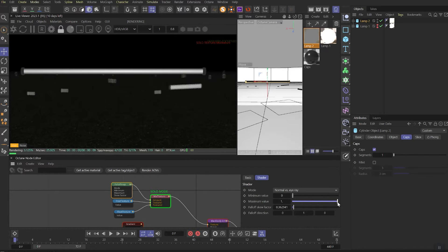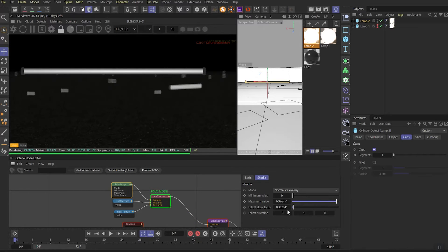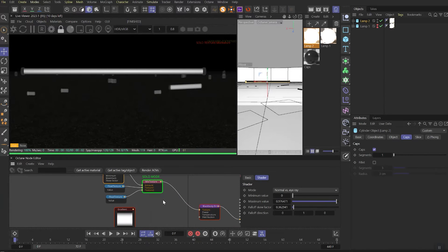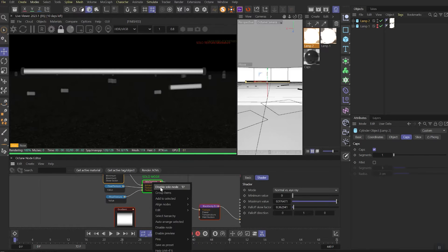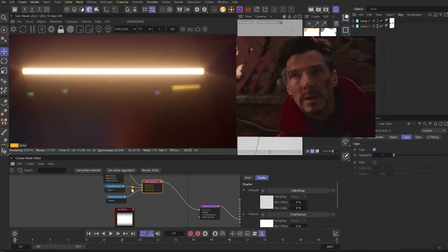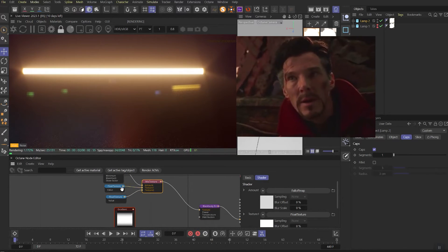By the way, if you know how to invert the falloff node a better way, let me know it in the comments. I will really appreciate it.